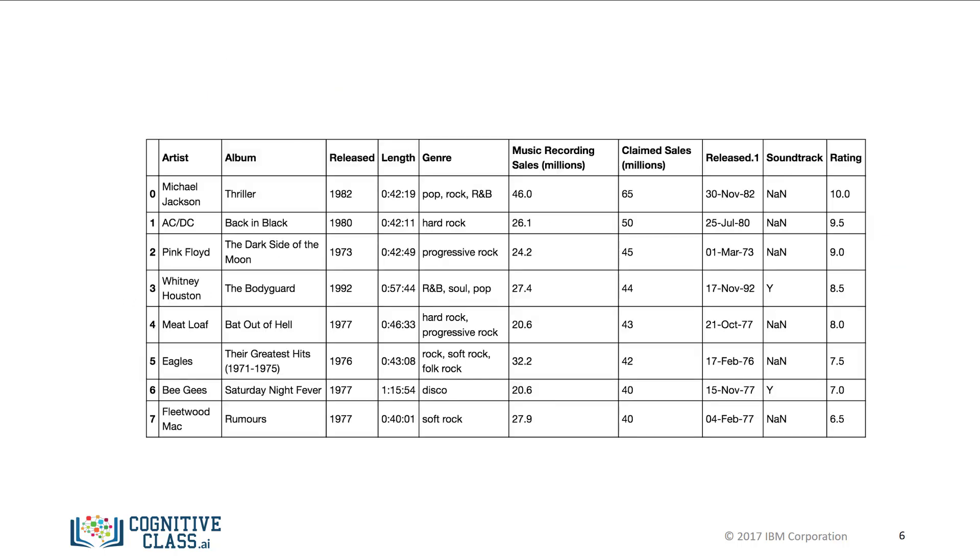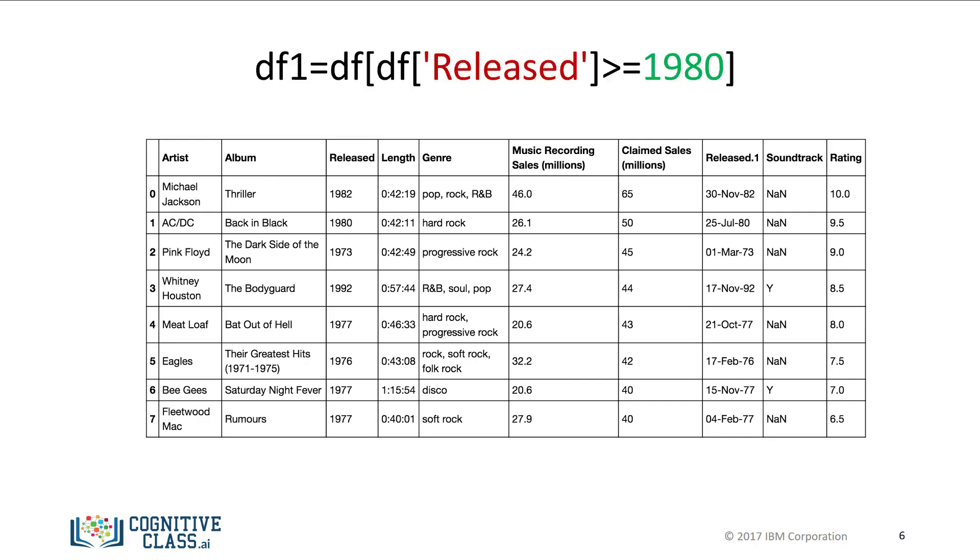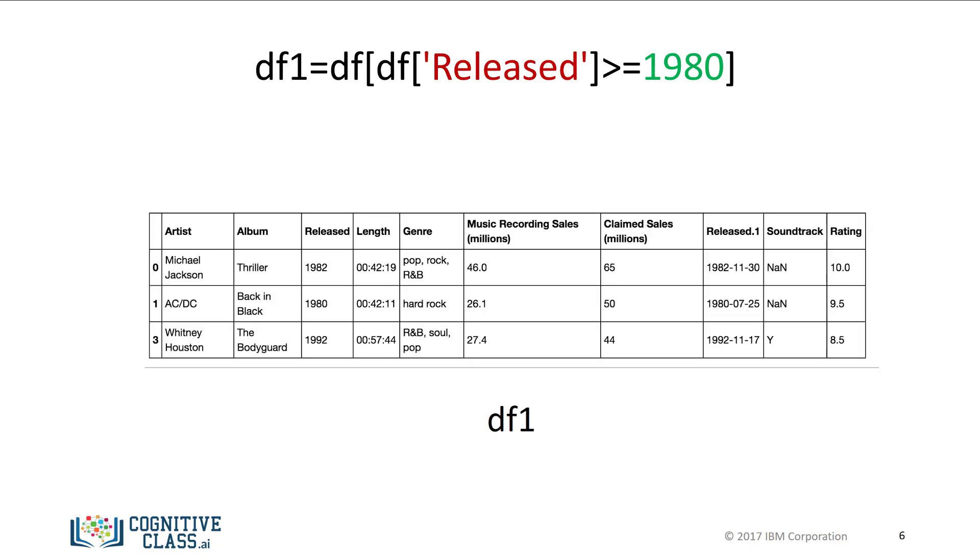We can select the specified columns in one line. We simply use the data frame's name and in square brackets we place the previously mentioned inequality and assign it to the variable df1. We now have a new data frame where each album was released after 1979.